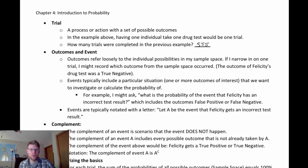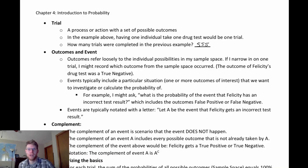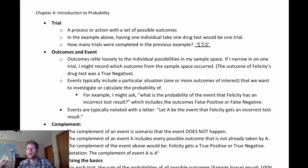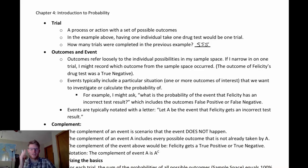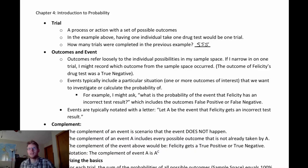We can do this with numeric data as well. Maybe I'm just interested in the event that somebody has more than five keys on them. That would be an event where all the outcomes of six, seven, eight, nine, ten keys, et cetera, would all be outcomes inside that event of having more than five keys.